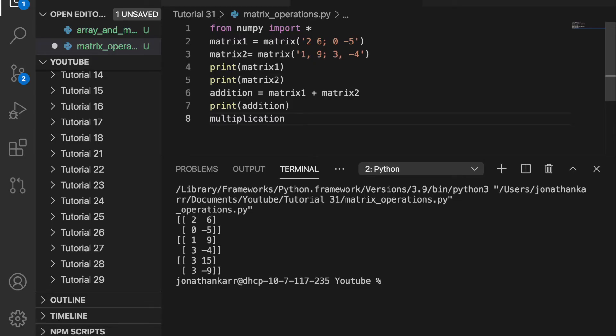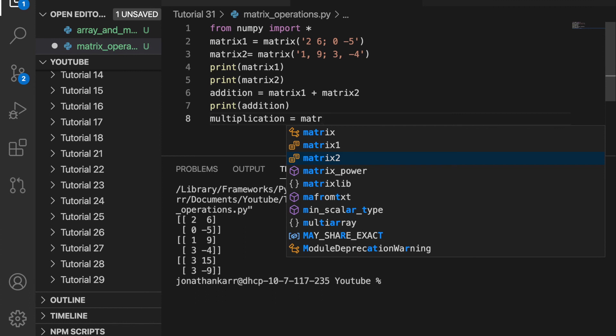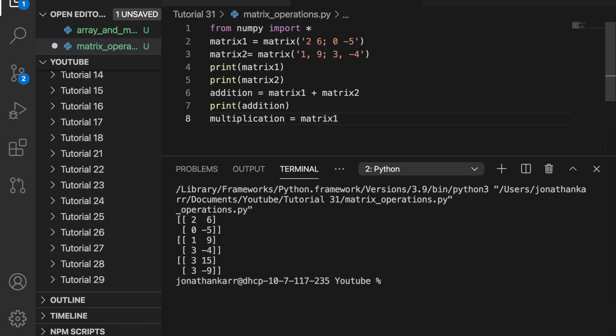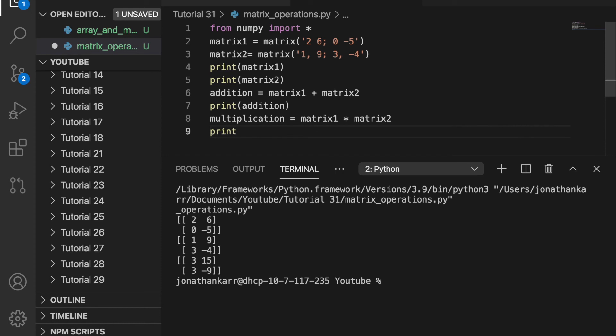So jumping back to the program. I can now create a variable called multiplication and set that equal to matrix1 times matrix2. And then I will print it. And as you see we get the values 20, negative 6, negative 15, and 20. Because it multiplied the rows and columns together. That's what makes a matrix different from an array. You can multiply rows and columns together. And you cannot do that with an array. And the same goes with division.